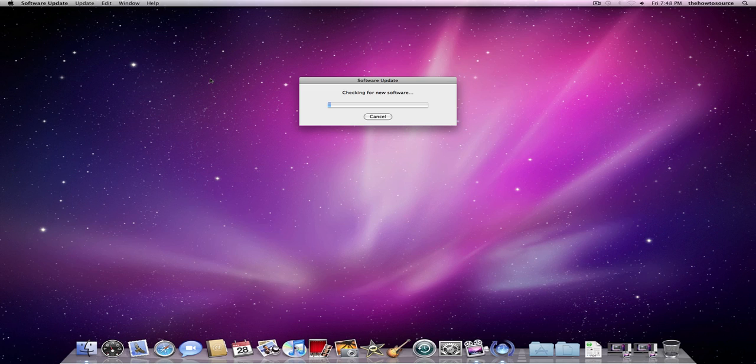It doesn't update all the third-party software you have on it. Like if you installed Microsoft Office, it wouldn't update that. So it's really important to use the other applications to update your other software.